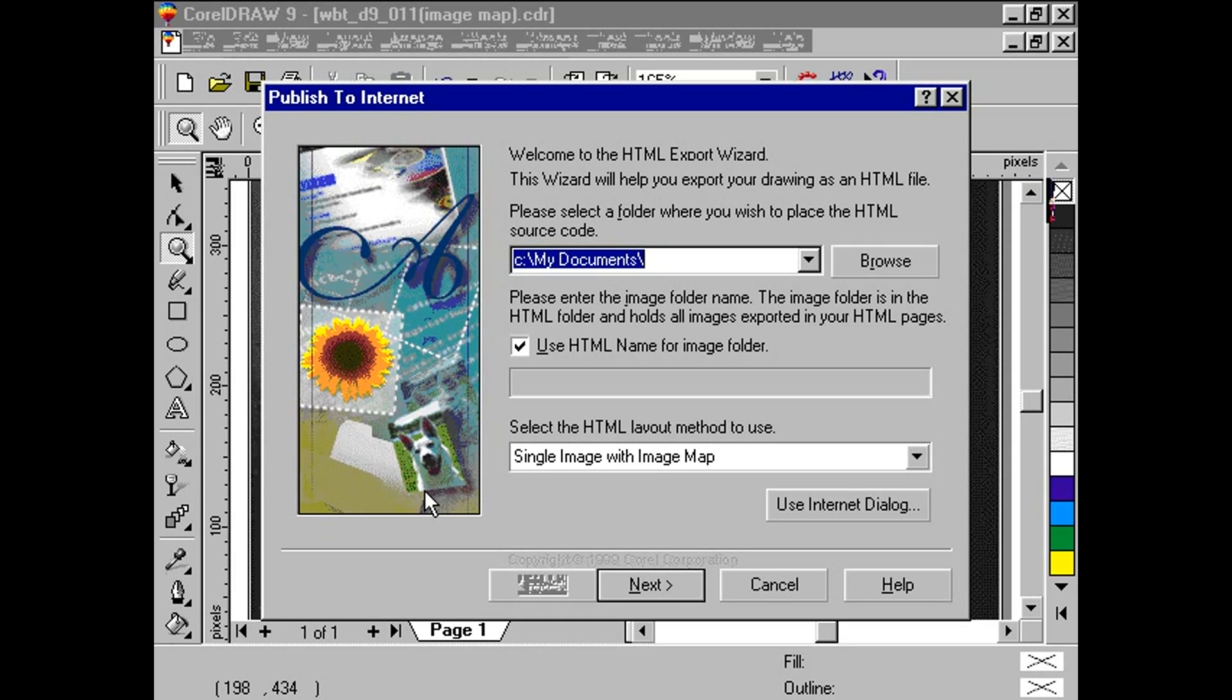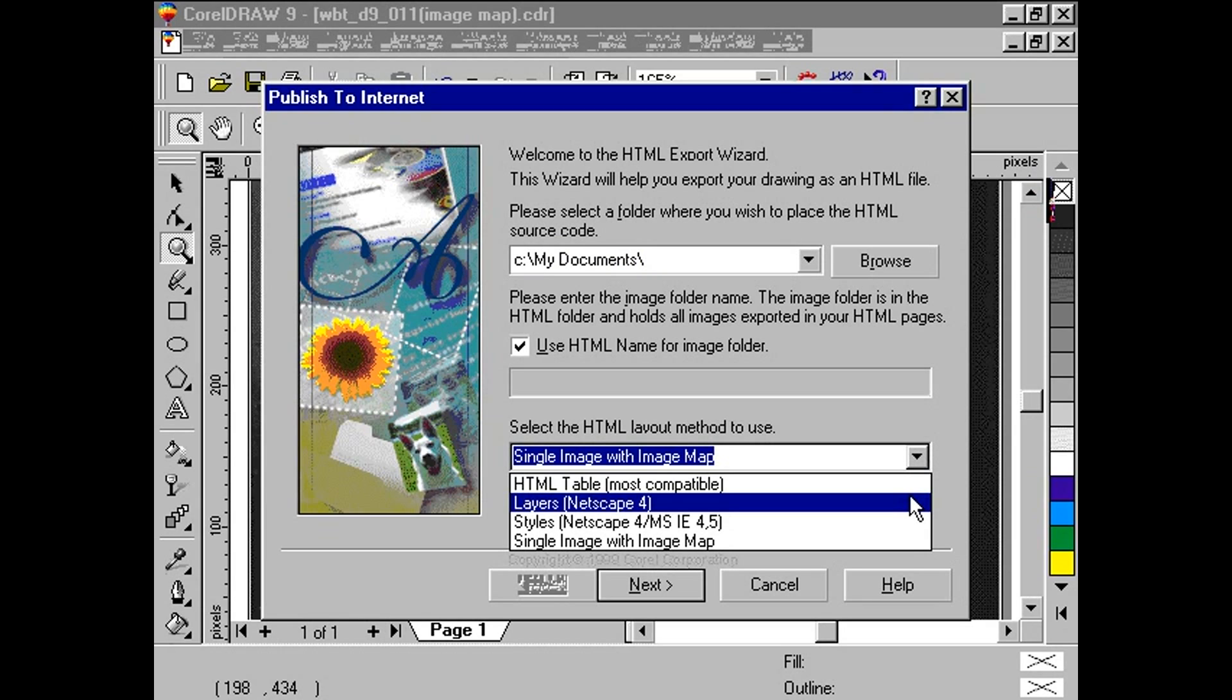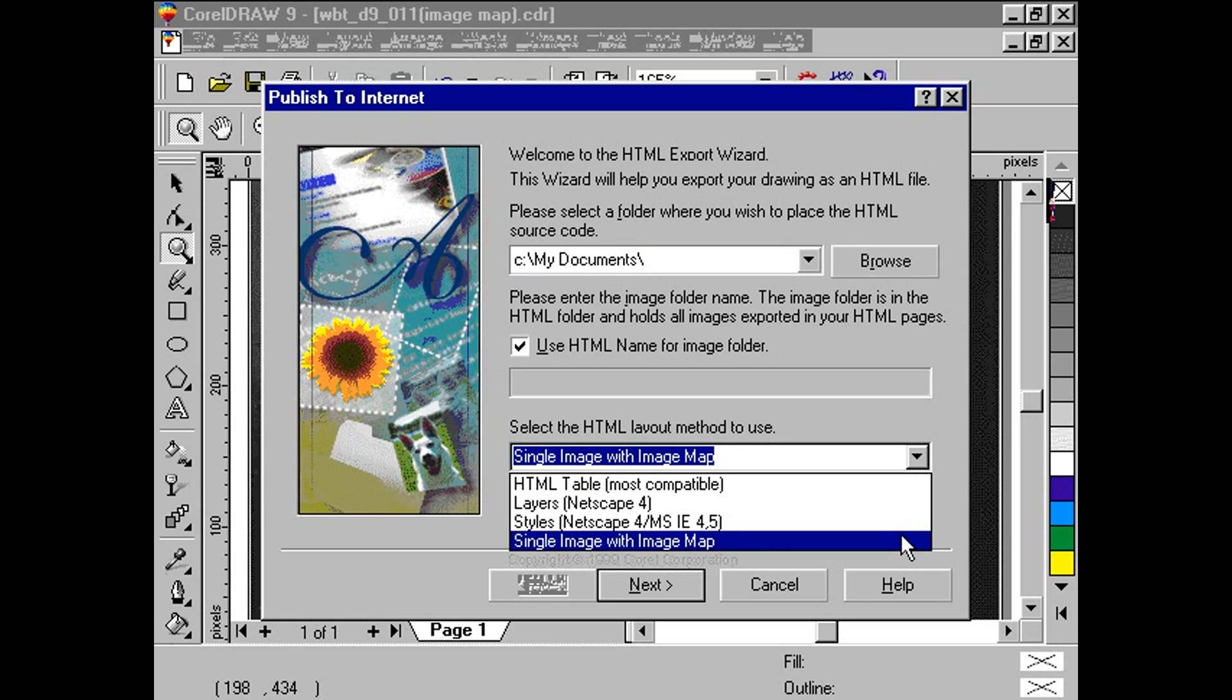Finally, we choose the type of HTML layout we want to use. We choose the last method, Single Image with Image Map. Click Next.